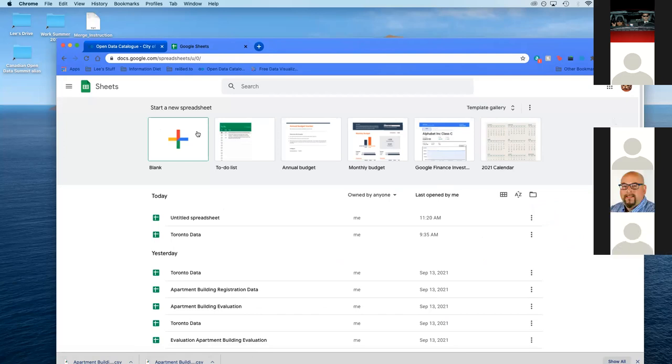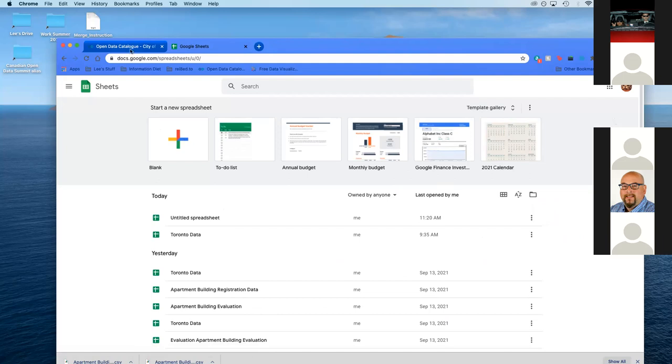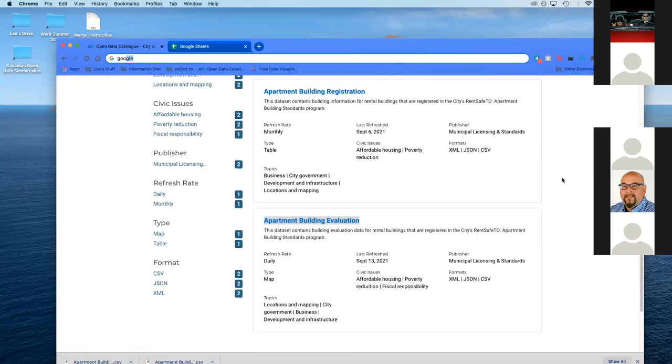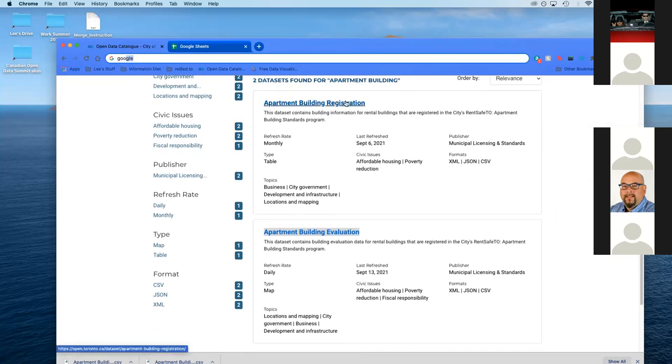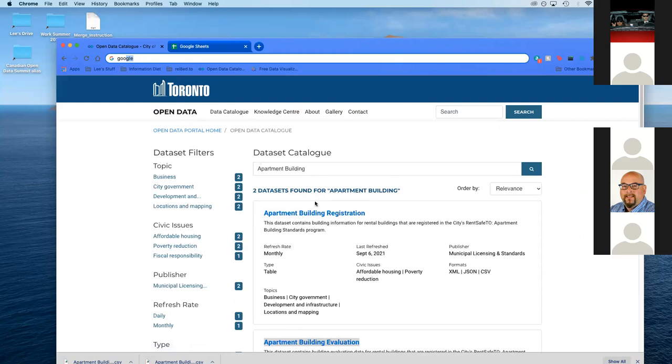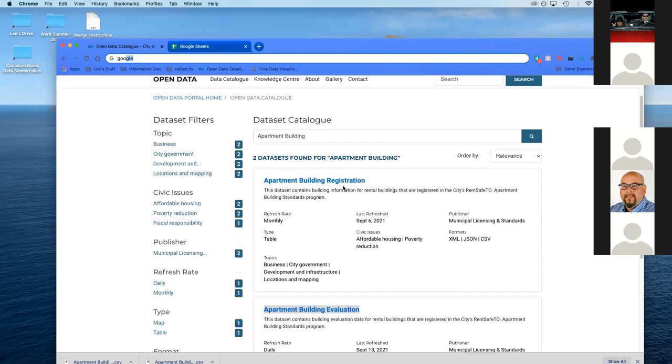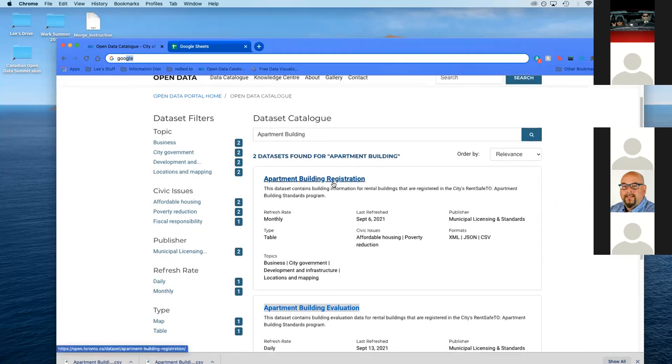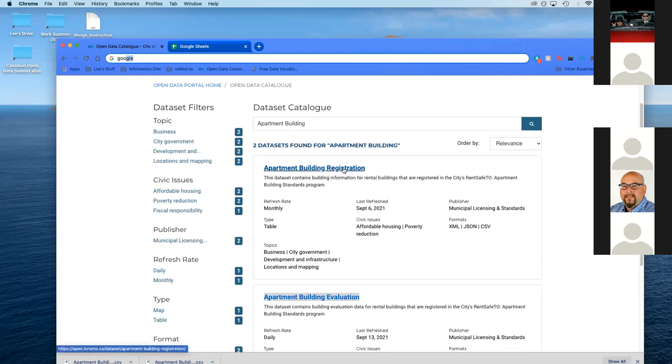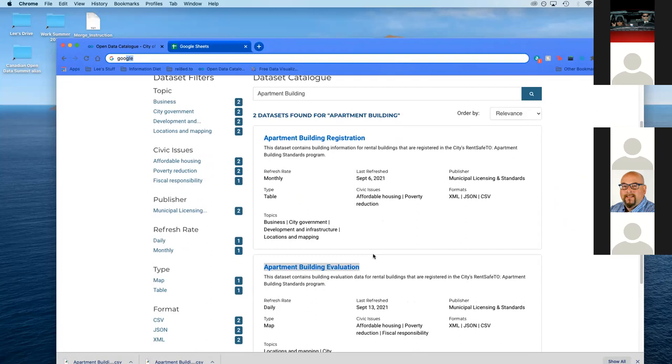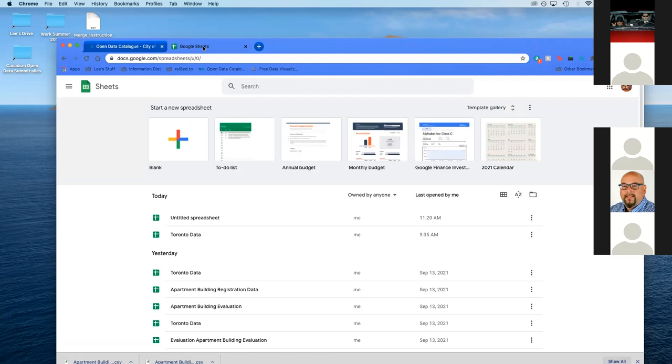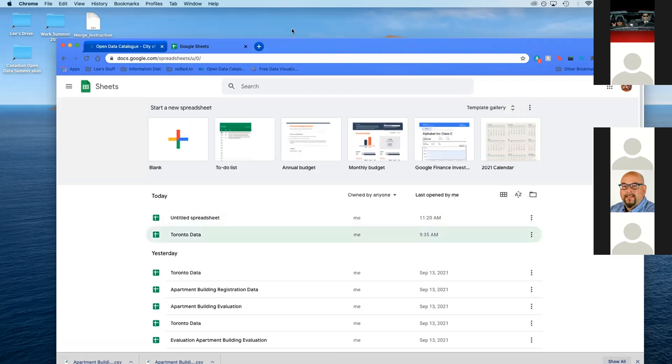I just had a quick one I put into the chat. I just wanted to confirm the two datasets that I'm grabbing. Type in building apartment and you want to grab apartment building registration and apartment building evaluation. Perfect. Thank you so much. No problem. Thank you, Eugene.